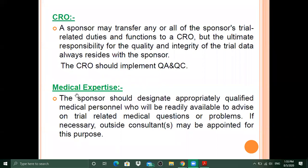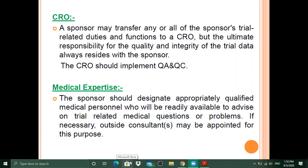The sponsor should designate appropriately qualified medical personnel who will be readily available to advise on trial-related medical questions or problems; outside consultation may be appointed if necessary. Specifically, an MBBS general medicine physician must be available full-time in the CRO facility.